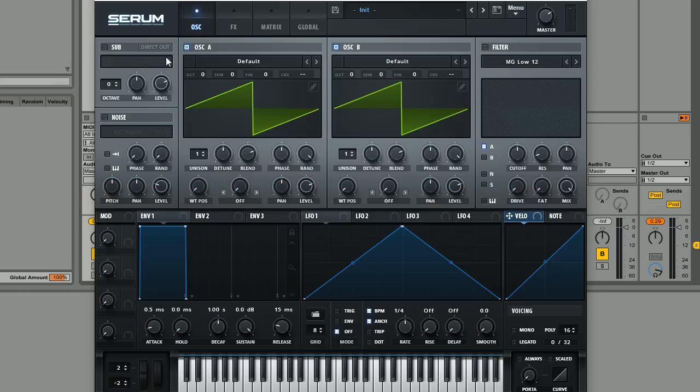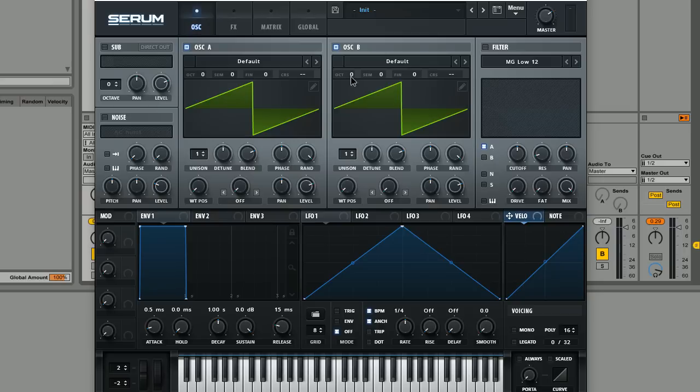So first of all, we're just going to have oscillator A here at the default octave and then oscillator B at an octave above this.